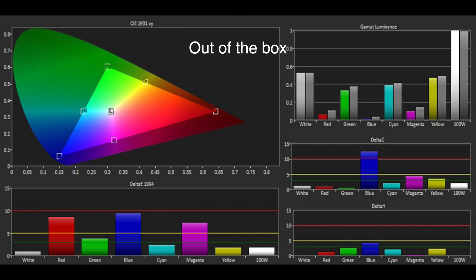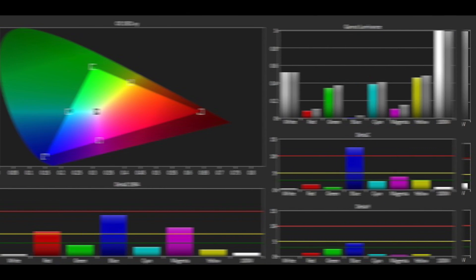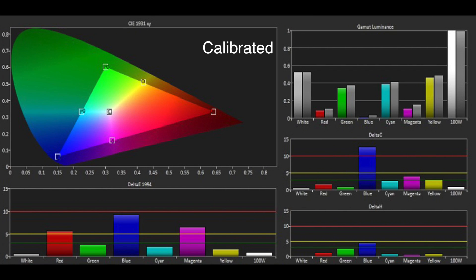The colour gamut wasn't as impressive out of the box, with sizeable errors in red, blue and magenta. We were able to improve this to a degree using the CMS, but not as much as we would have liked.